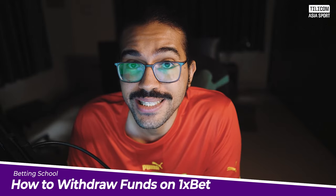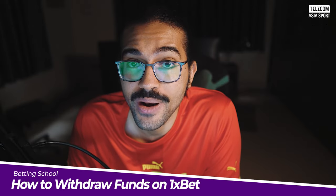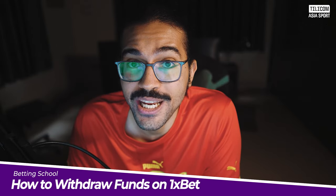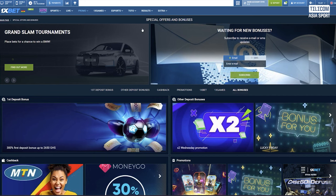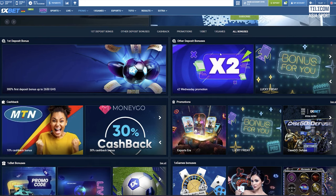Welcome fellow bettors to our step-by-step guide on how to withdraw money from your 1xbet accounts. If you've had a successful betting streak and are eager to cash out your winnings, then we've got you covered. In today's video, we'll walk you through the easy process of withdrawing your funds from 1xbet. So, let's get started.